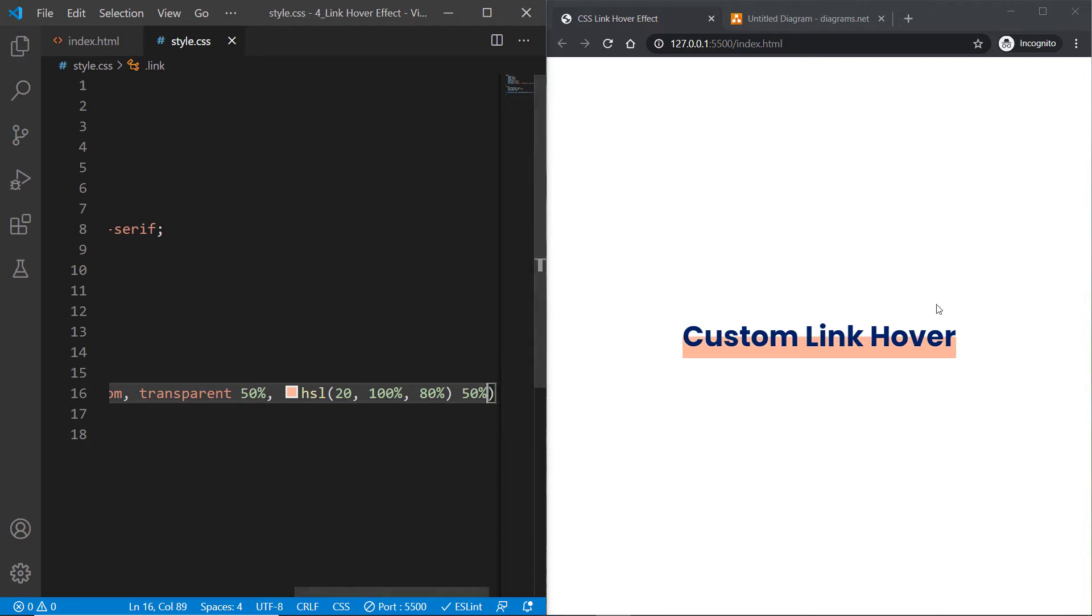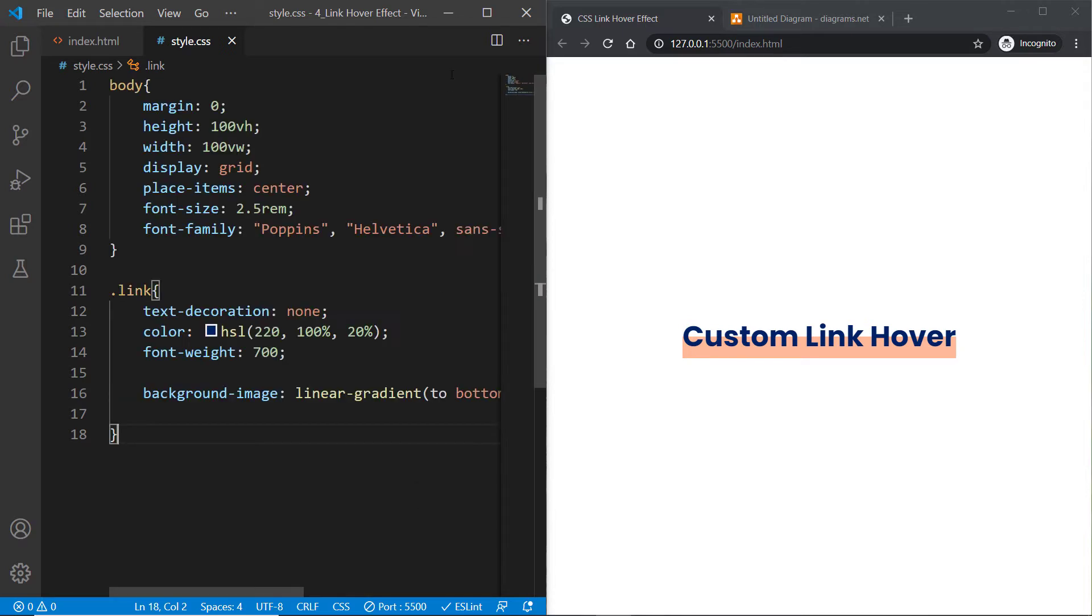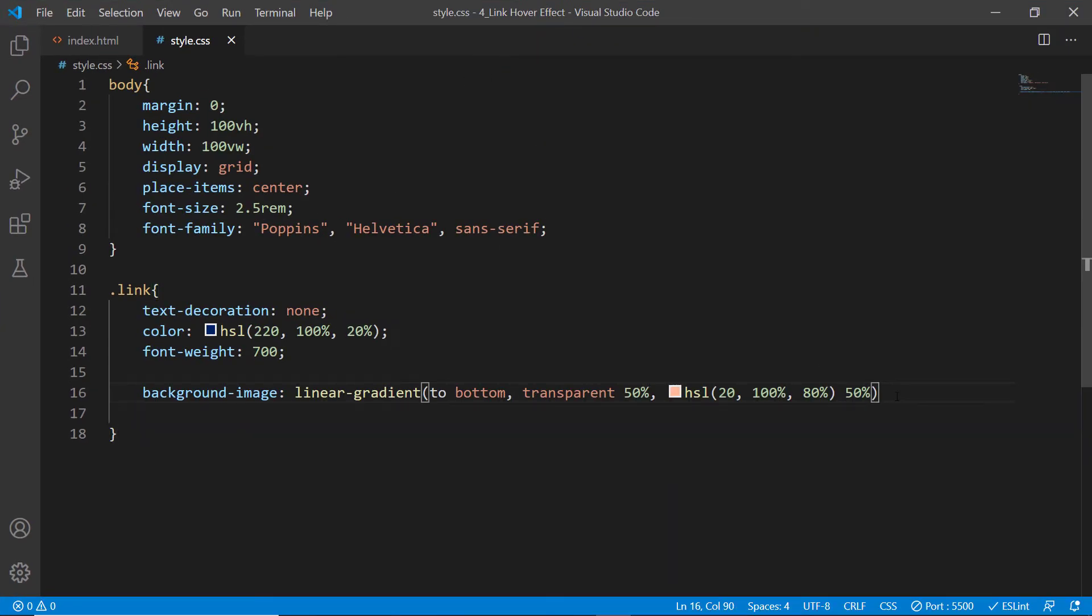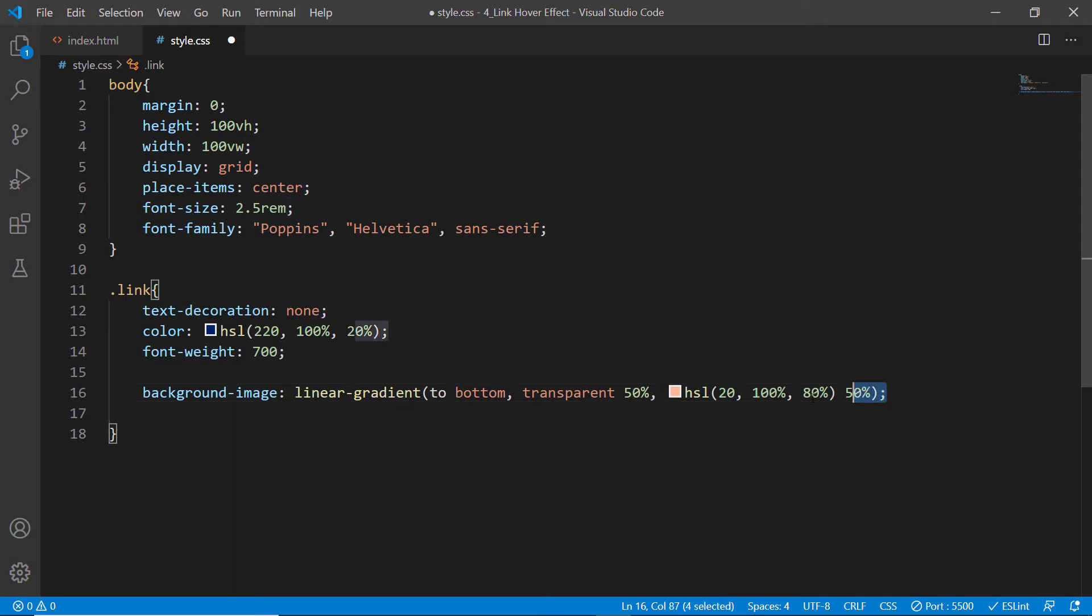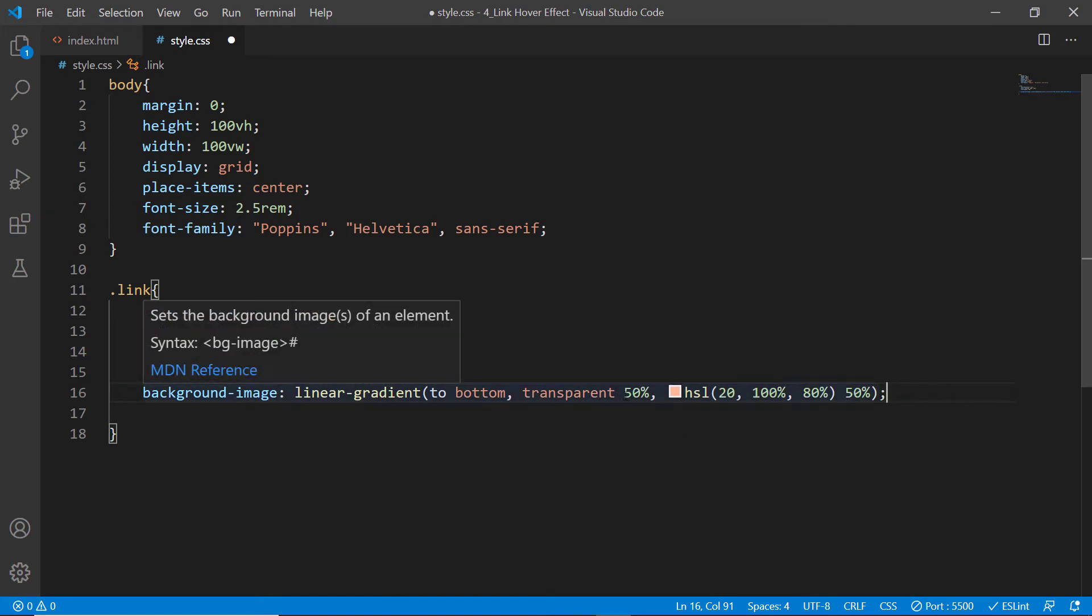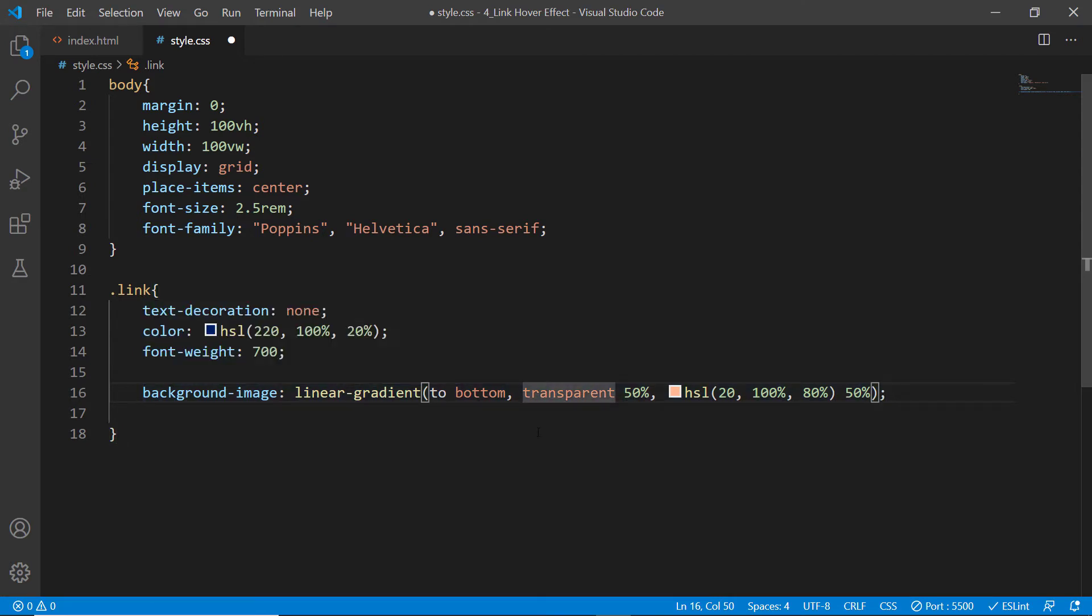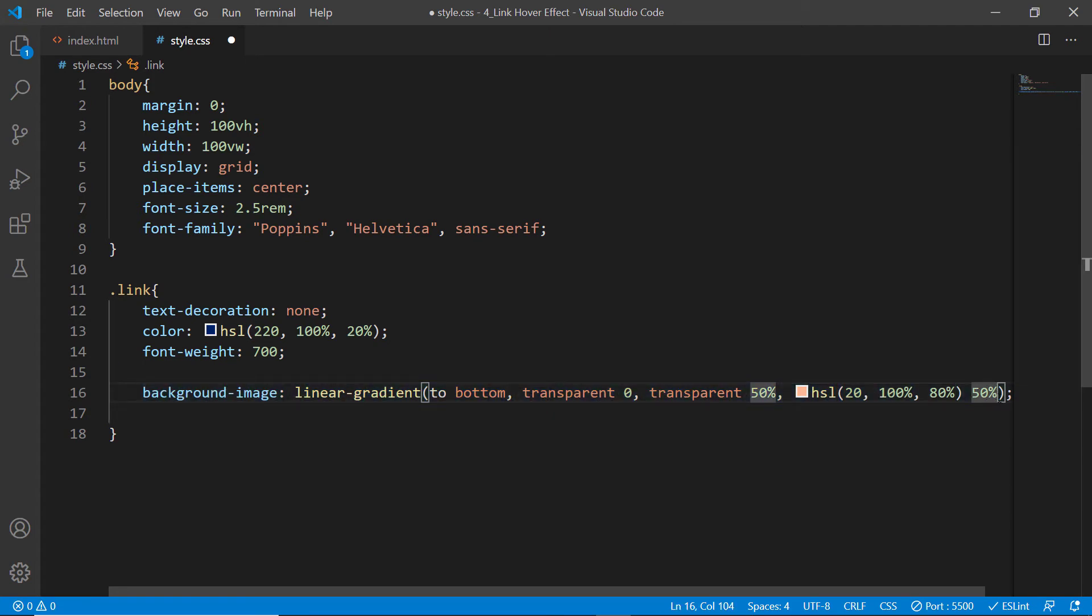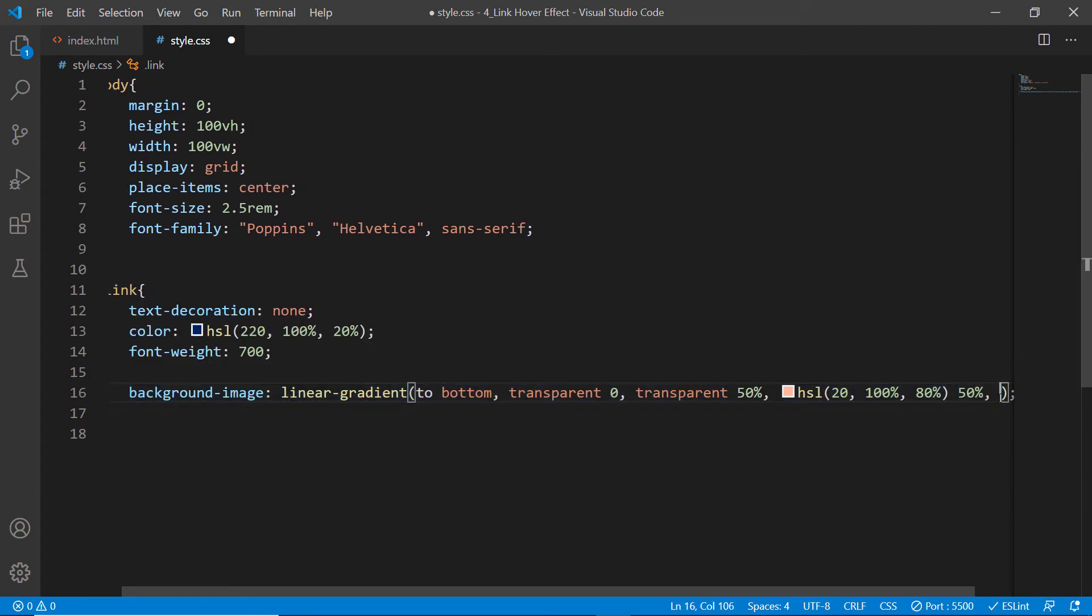If you look at the code editor, this might not be clear to some of you, so let me explain further. We're saying transparent 0%, but I could also specify transparent 0 to transparent 50, then HSL solid color from 50%.